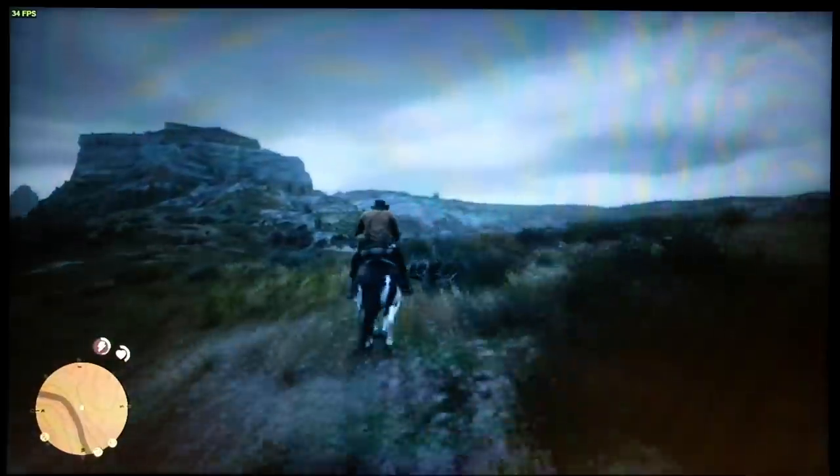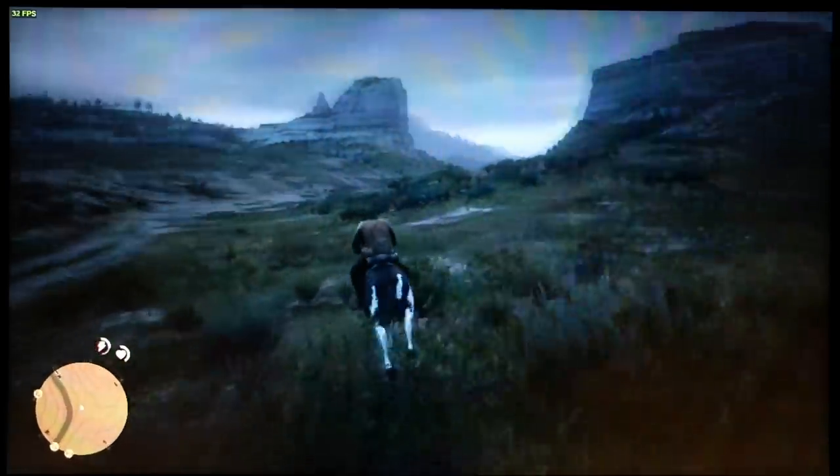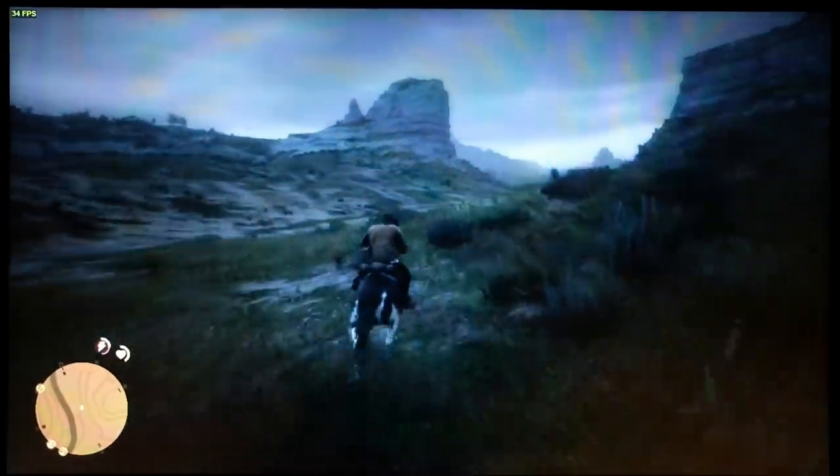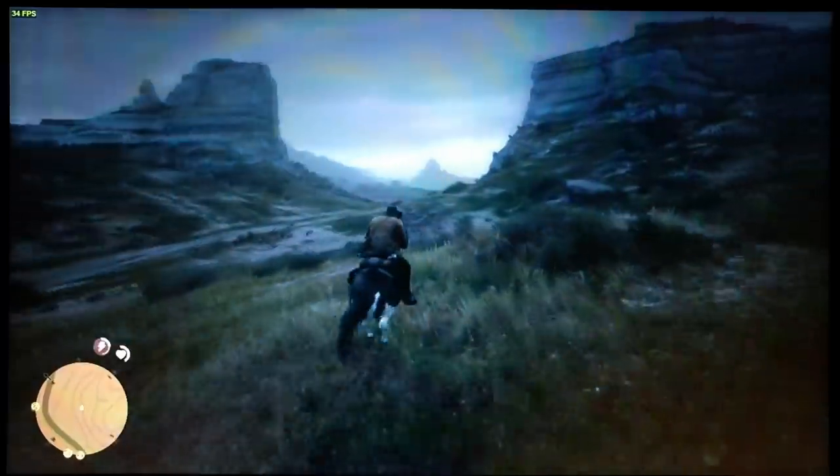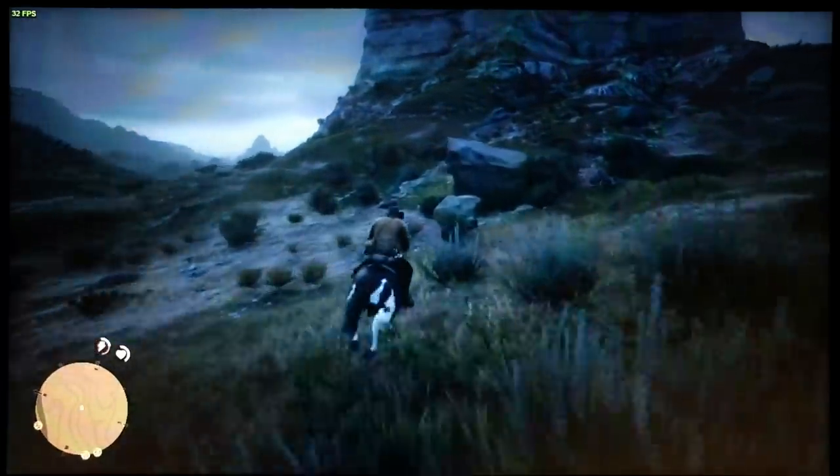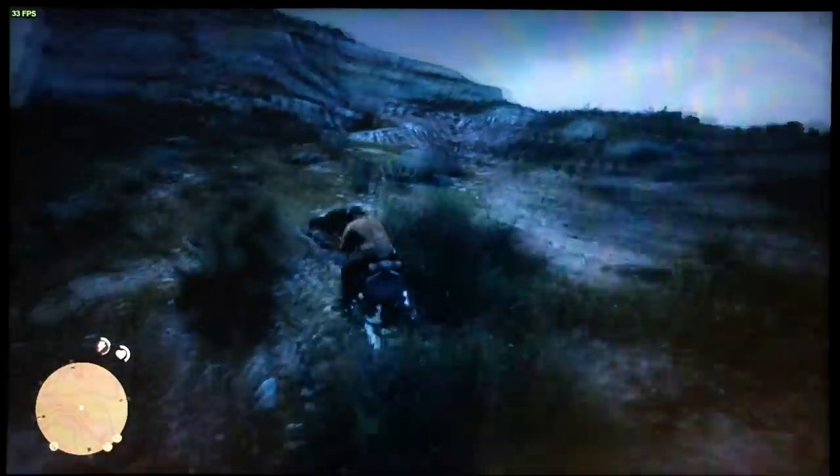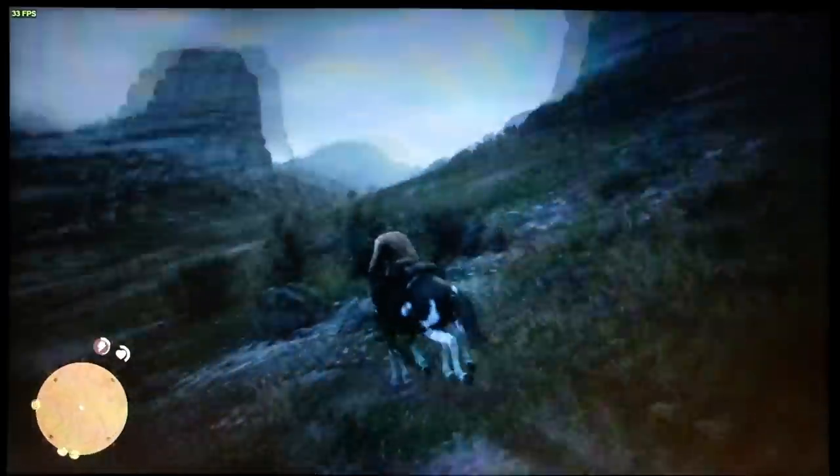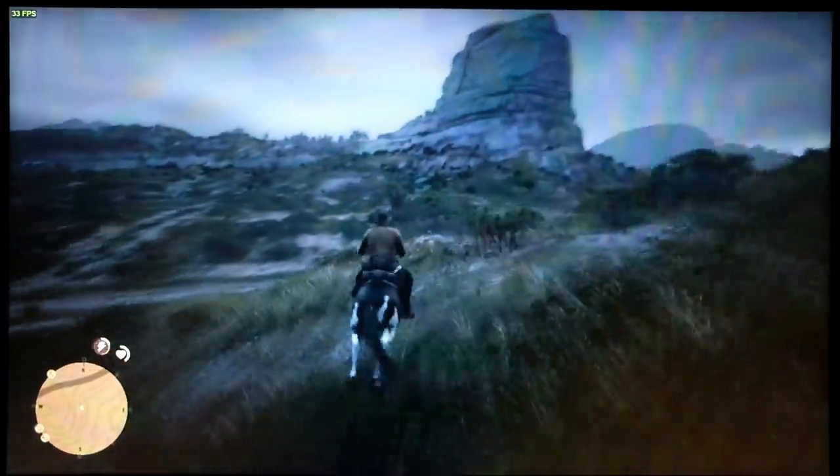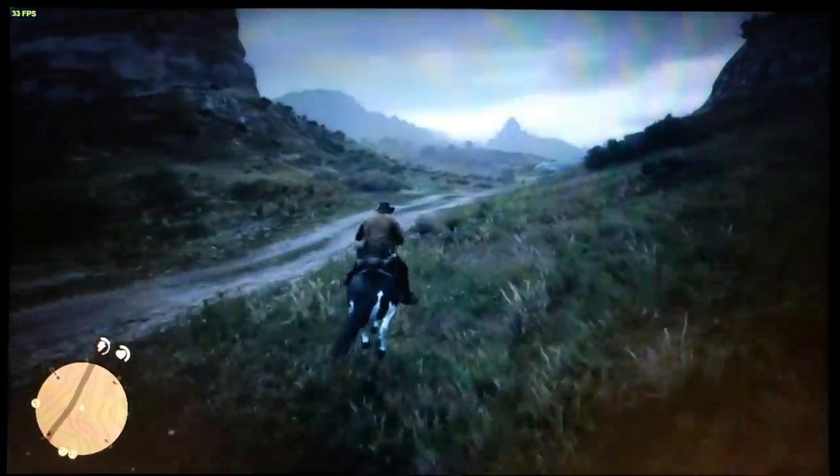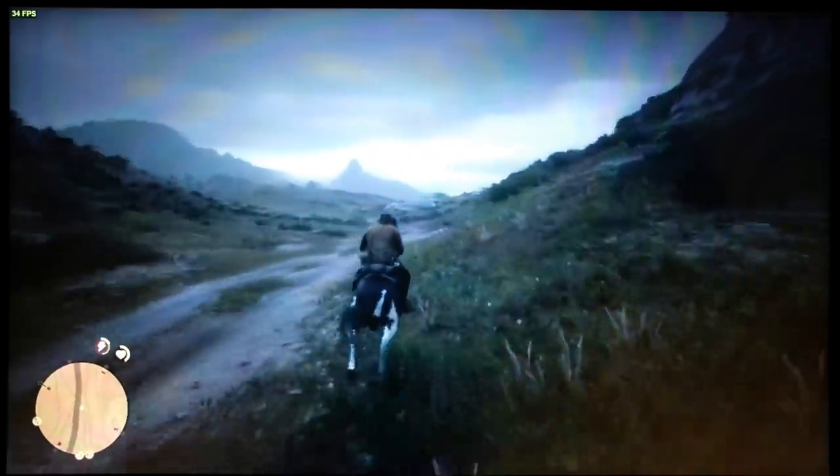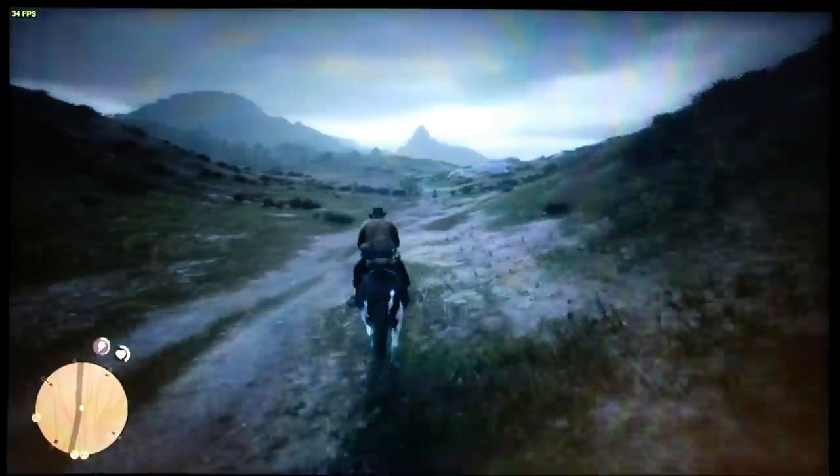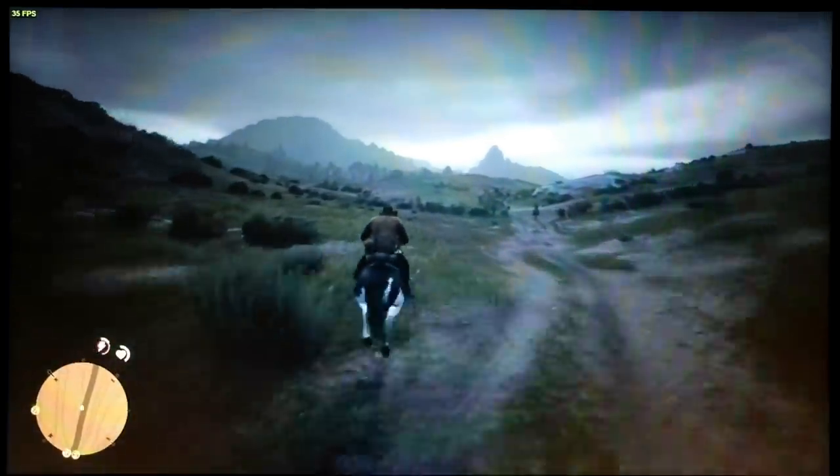We also looked at Red Dead Redemption 2. This is running at 720p at the absolute lowest settings. And here we were able to stay north of 30 frames per second. Very, very playable. So if you have a gaming machine at home, you can run it at a higher resolution there and then take it on the road with a slightly lower resolution, but still get a really playable experience here.